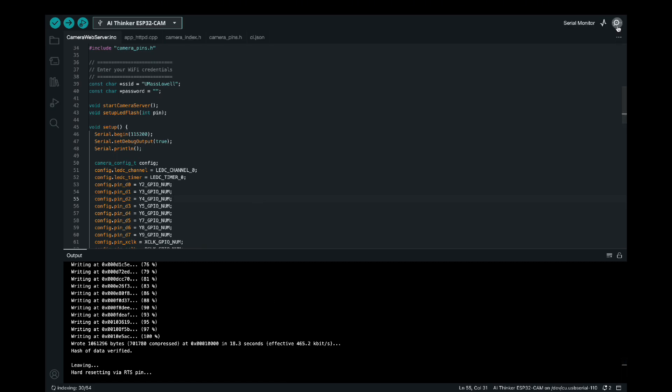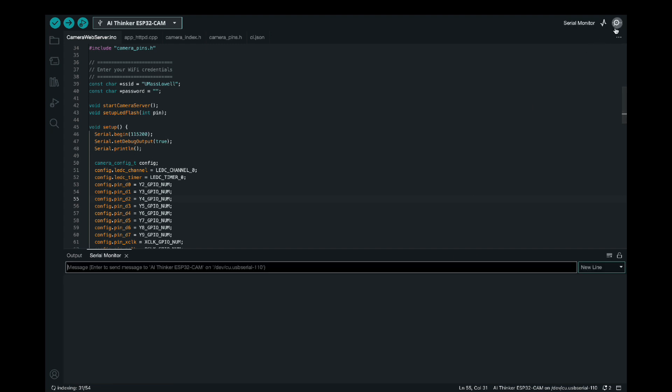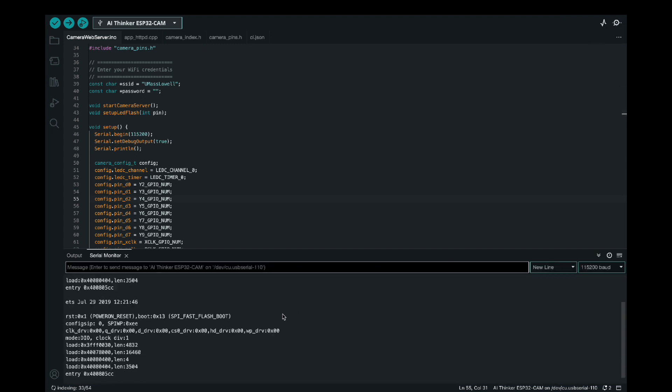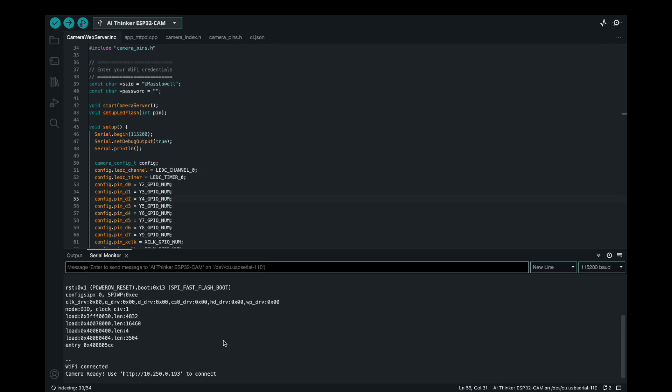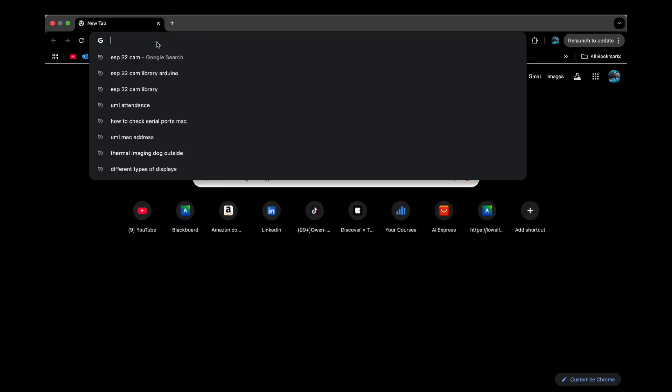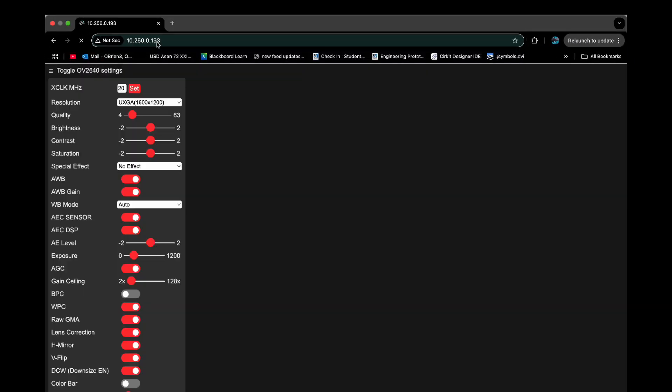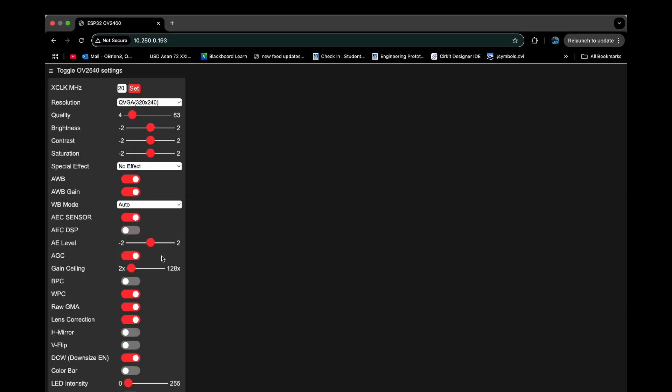So then we open the serial monitor, which is just the top right, that little magnifying glass. And then we can press the restart button on the ESP32 cam. This will then give us a few dots, and this is it connecting the WiFi. And then it'll give us a little link. We can open this in a web browser, and then we can start the stream.